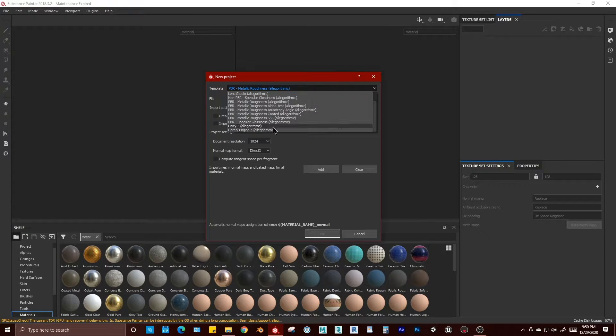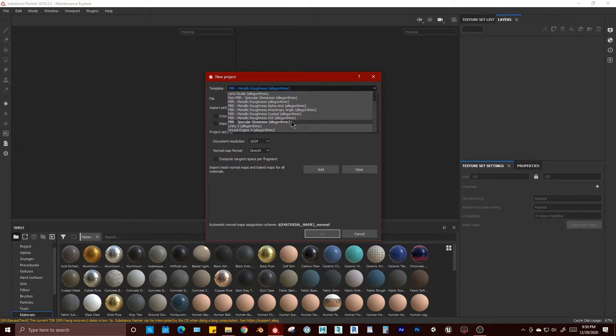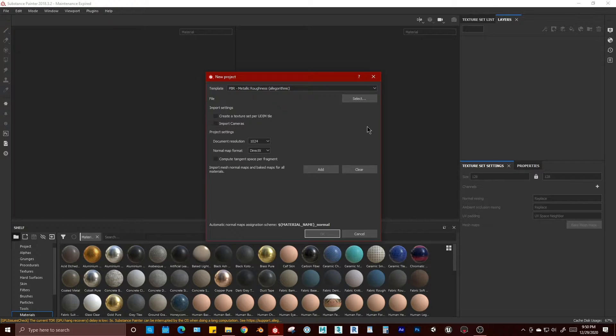Or you can use a game engine specific template. For this demonstration, we'll stick with the algorithmic one.